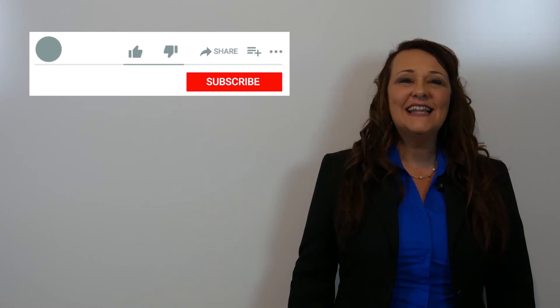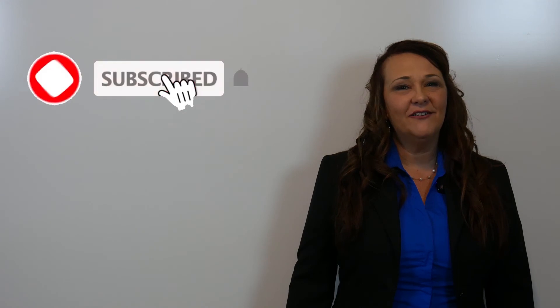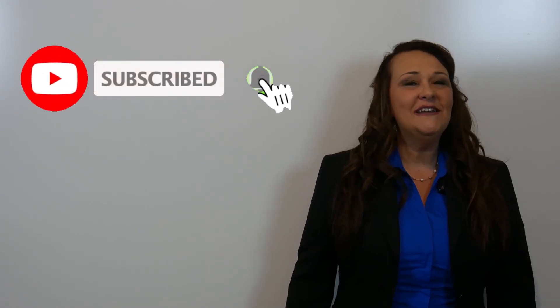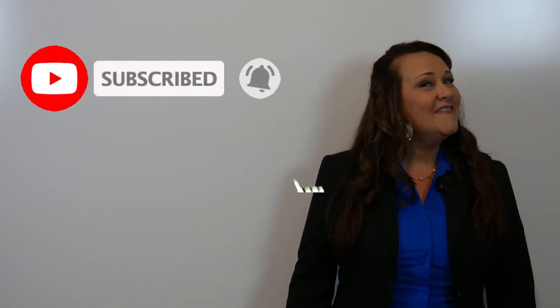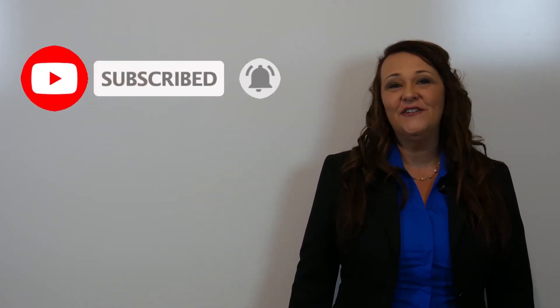First, please like this video. Second, subscribe to my channel so you'll be notified every time I post a new video.